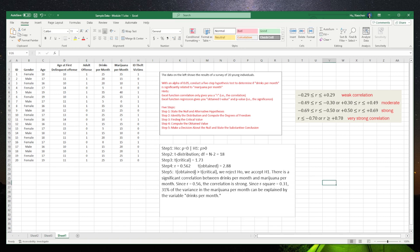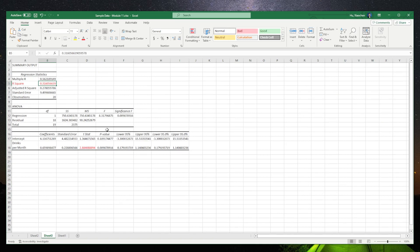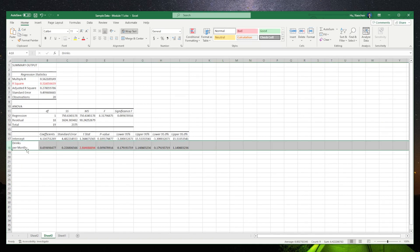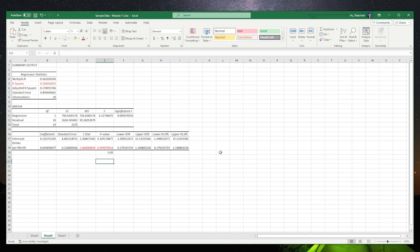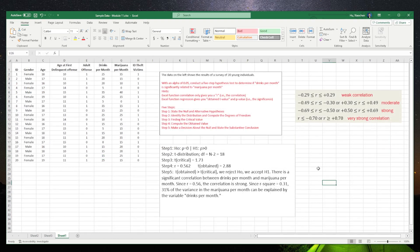One more way to make the conclusion is to look at the p-value aligned with drinks per month. We compare it to 0.05: if it's larger than 0.05, we cannot reject the null; if it's smaller than 0.05, we reject the null. Here, the p-value is smaller than 0.05, so we definitely reject the null hypothesis, which means we accept the alternative hypothesis that there is a significant correlation between those two variables.